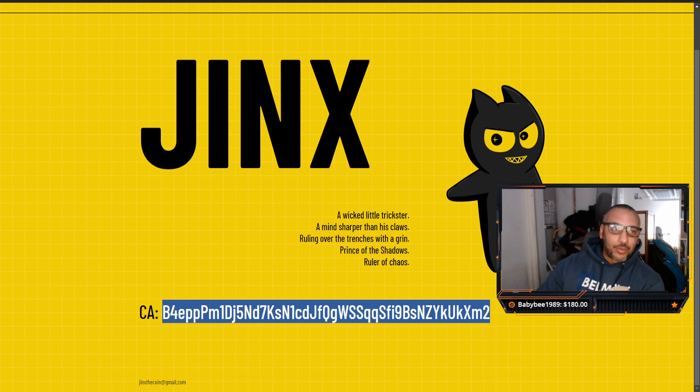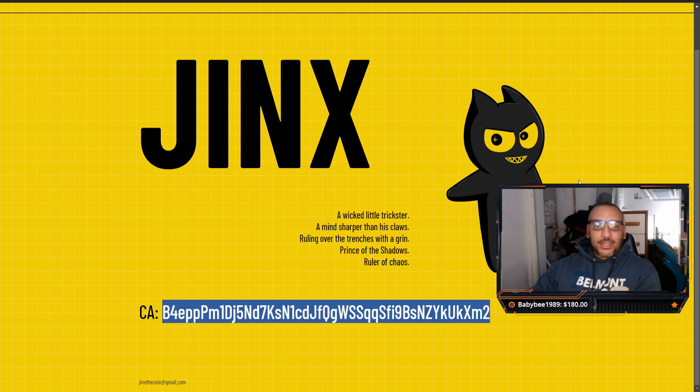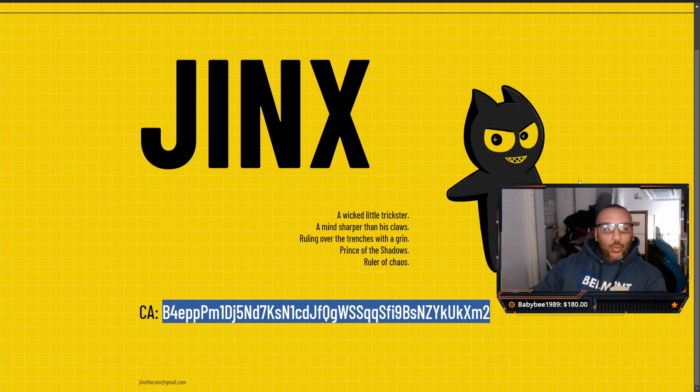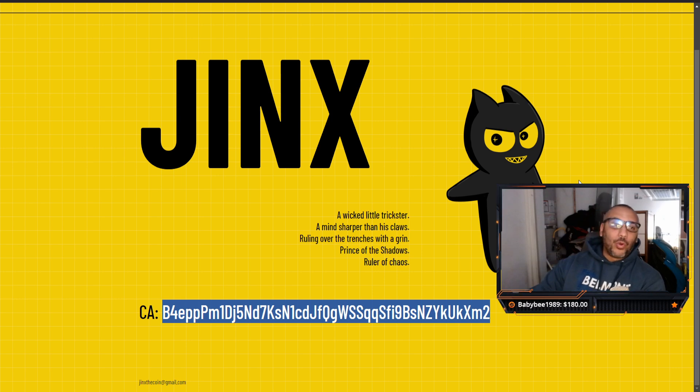If you need an exchange to trade on, we are affiliated with both Wix and Bydefi, so all those links are in the description down below. But other than that, hopefully you guys have a great day. Hopefully you're enjoying all the gains that are happening.